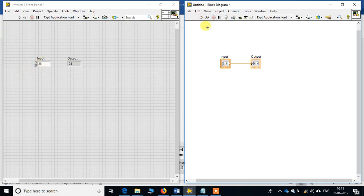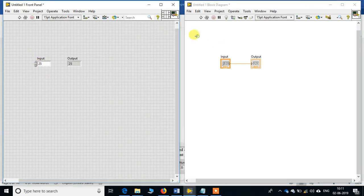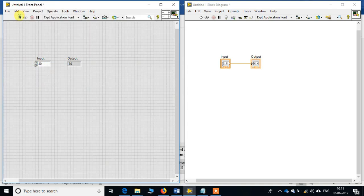Now if you see, when I have run this, whatever input I have given over here in the front panel, 25, it has been generated in the output. Say I now change it to 30, run it. See, the output is 30.